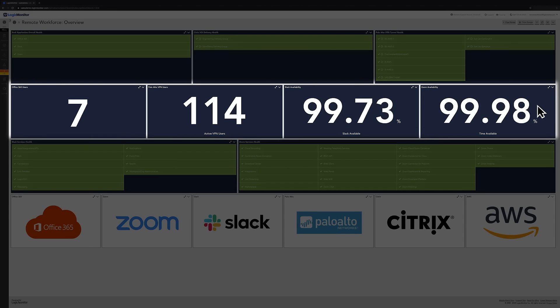Below that, we have some high-level metrics like total users for important services and the availability of cloud applications.